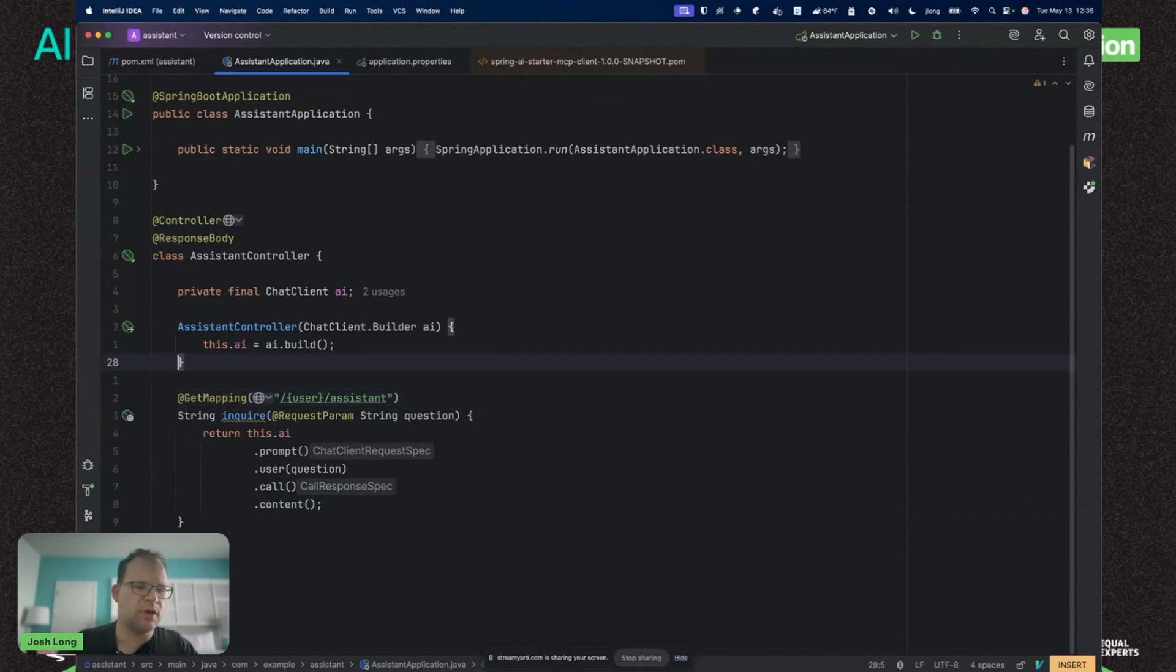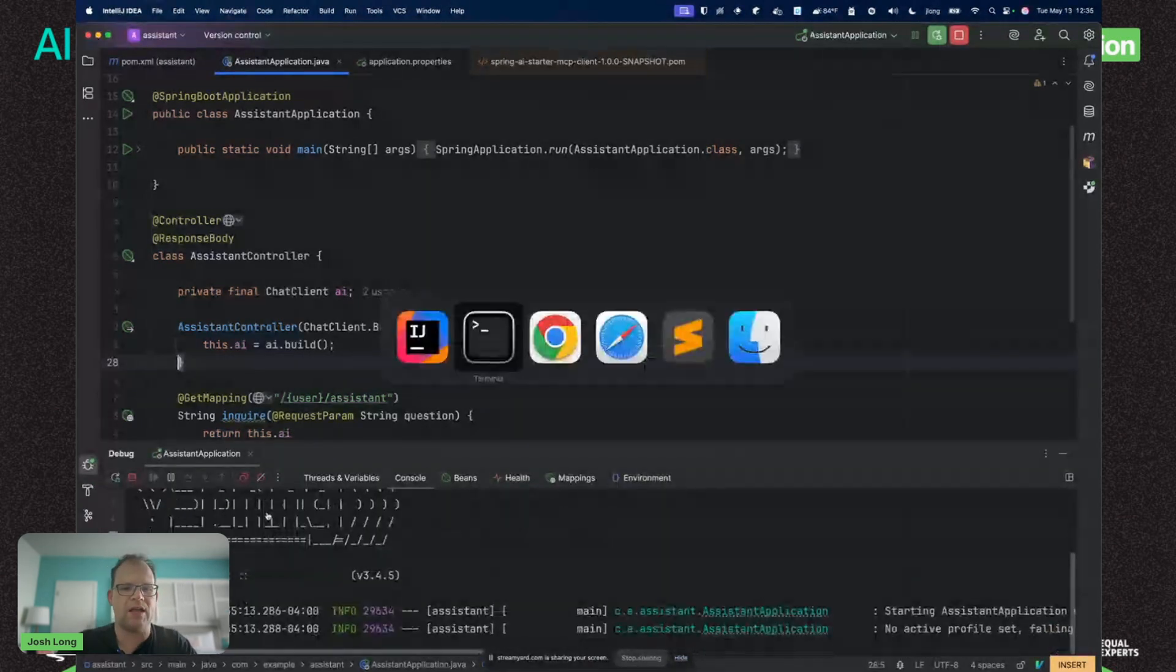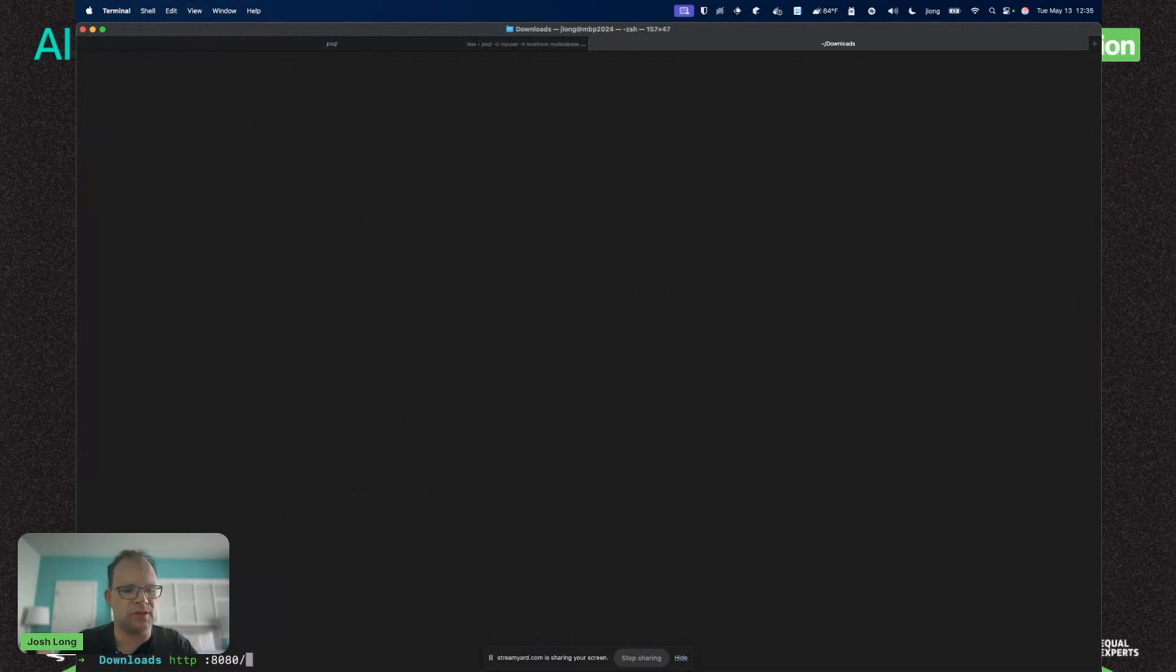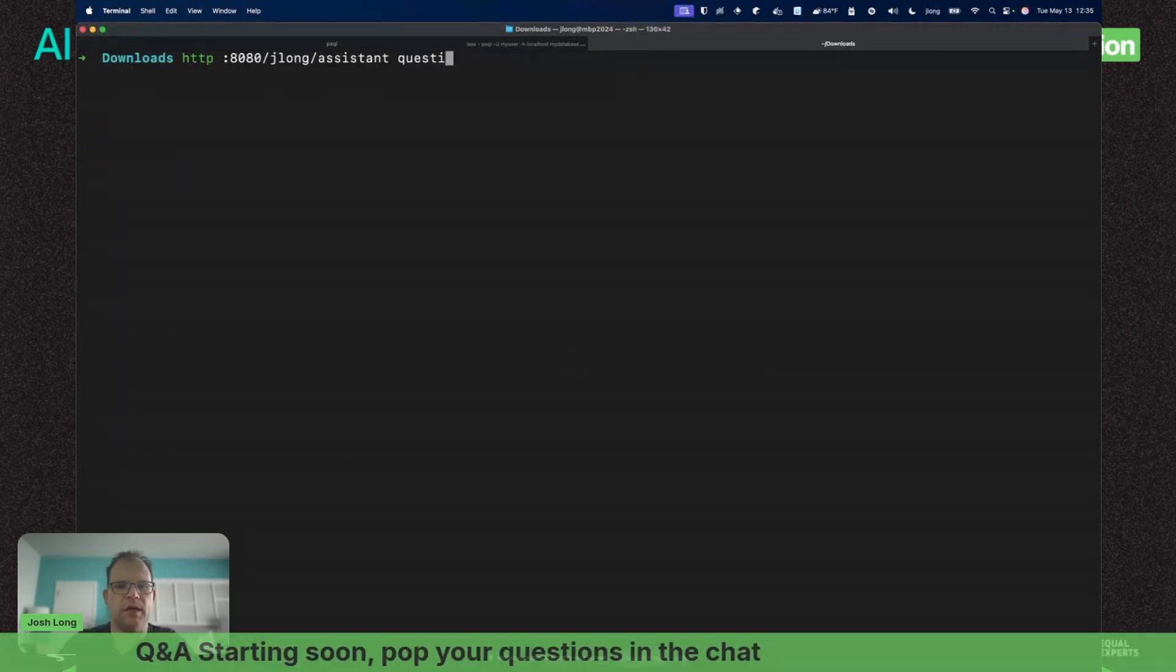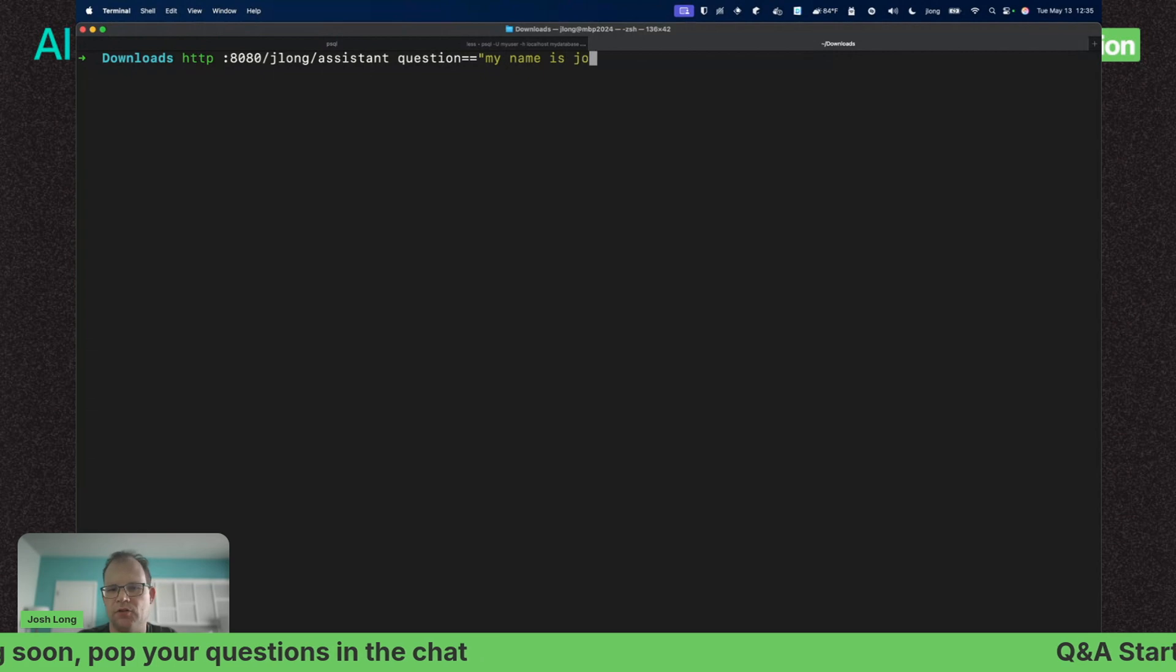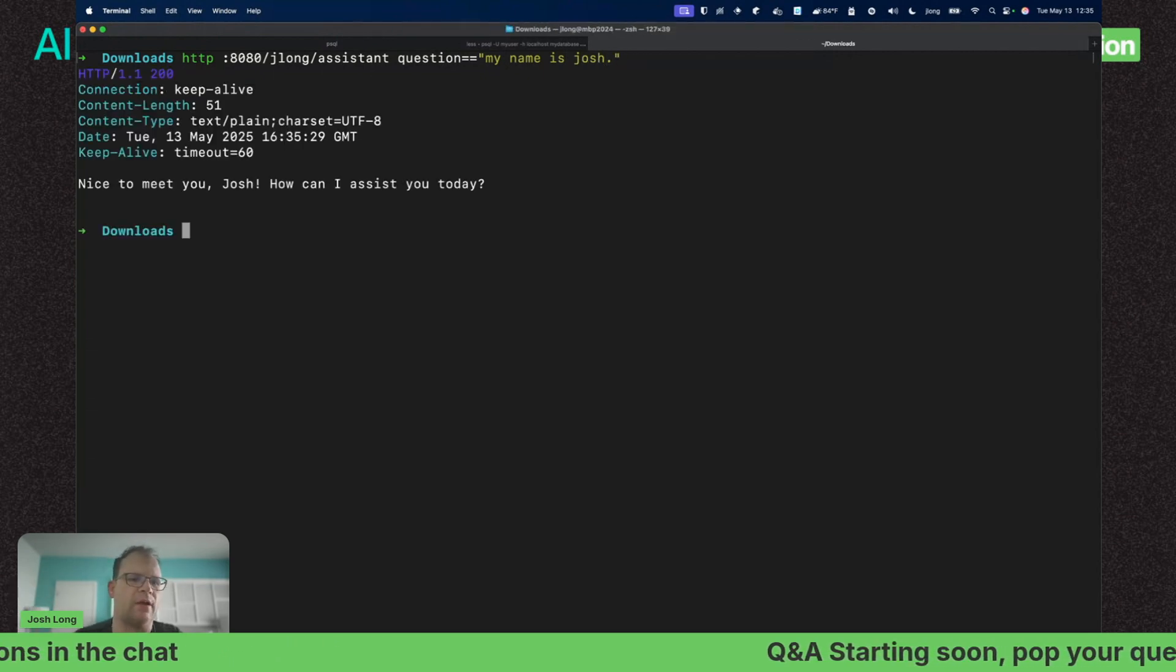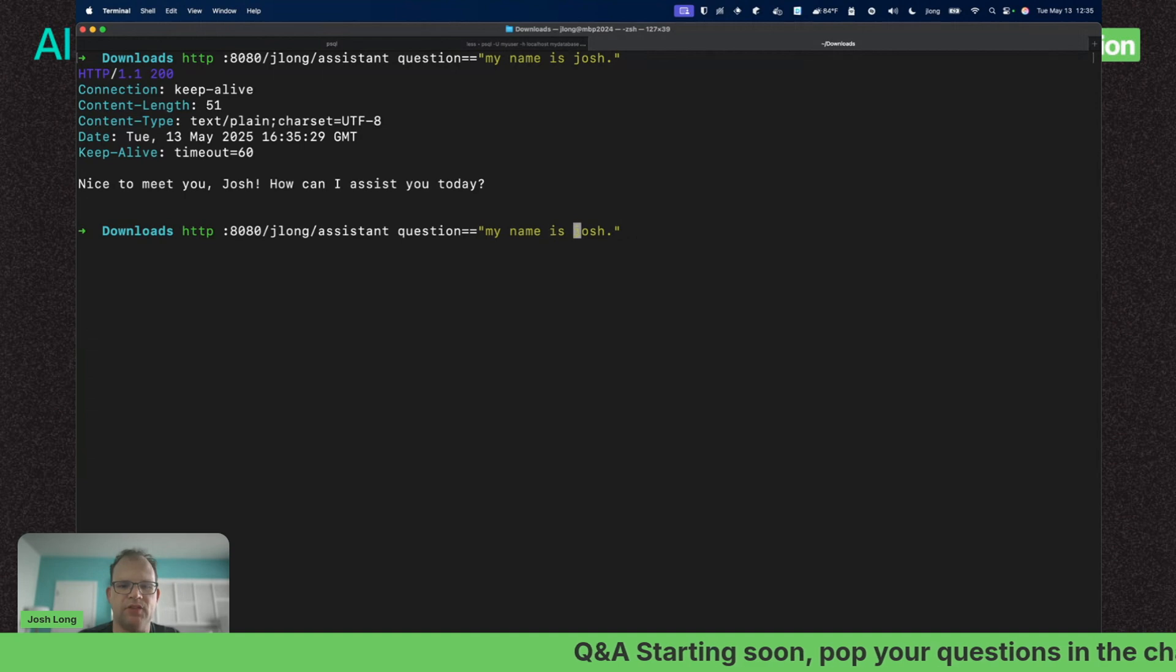I think we're good. Let's start this up. The problem you're going to find is that it'll do okay. HTTP 8080, the question will be 'my name is Josh.'